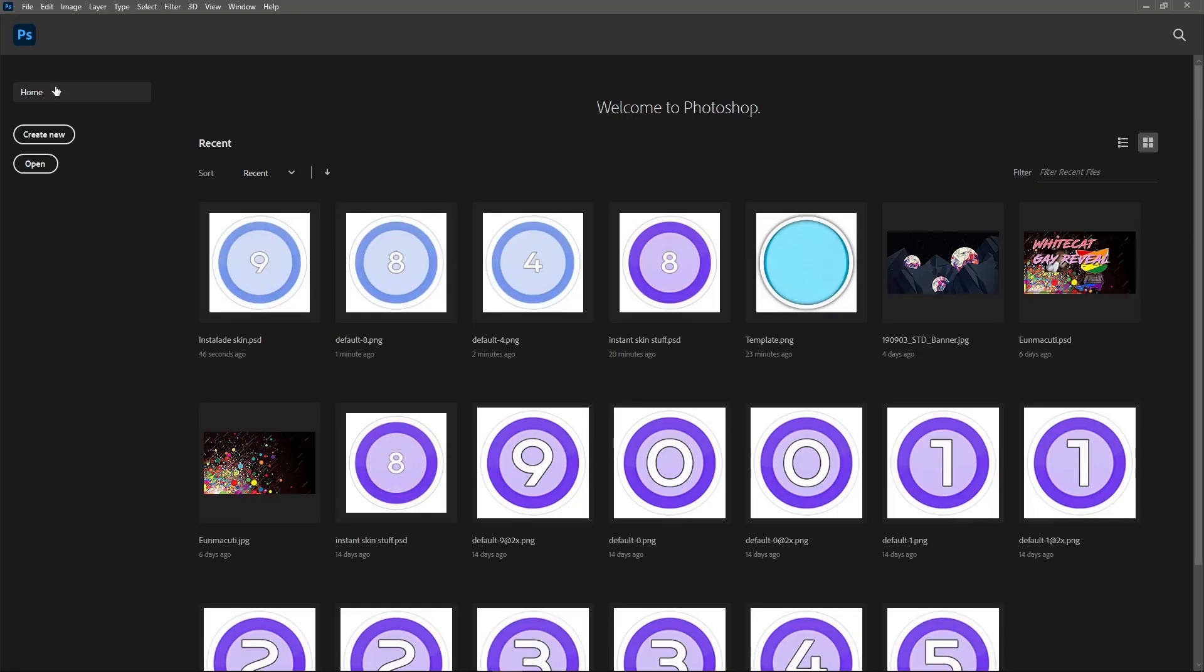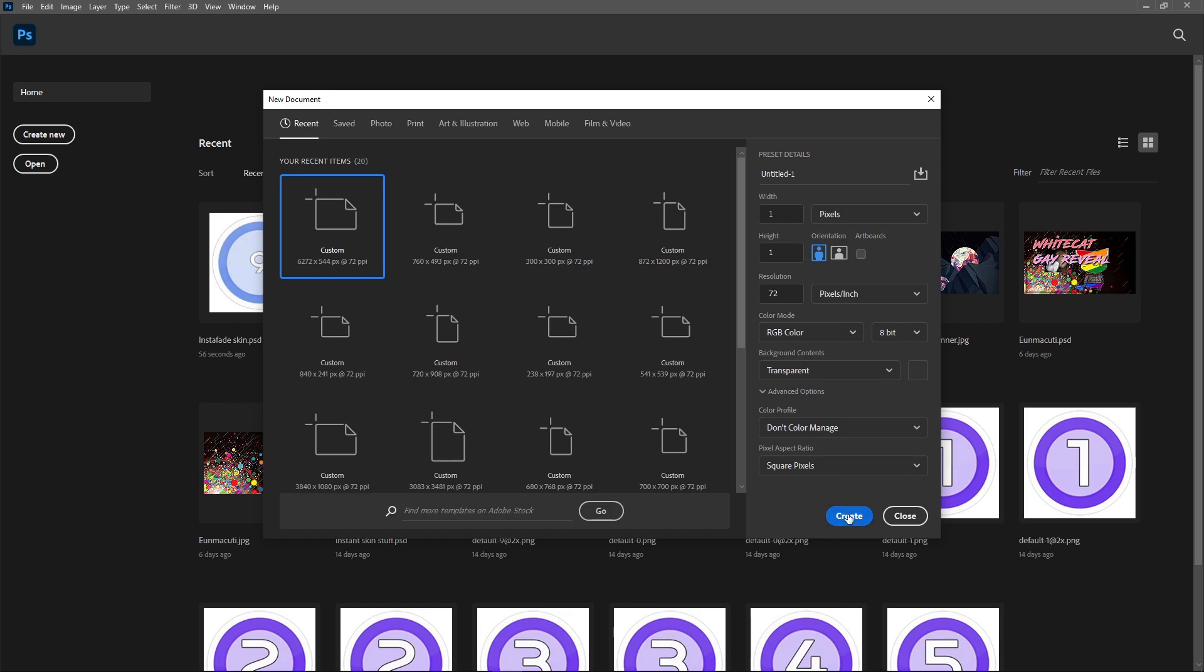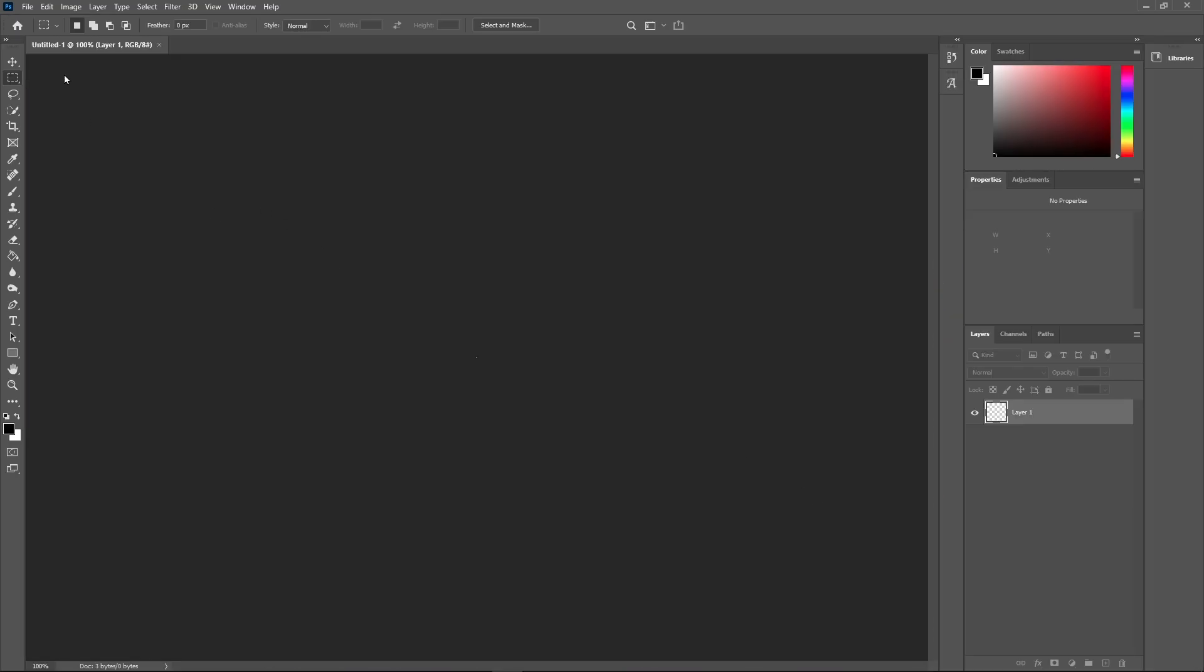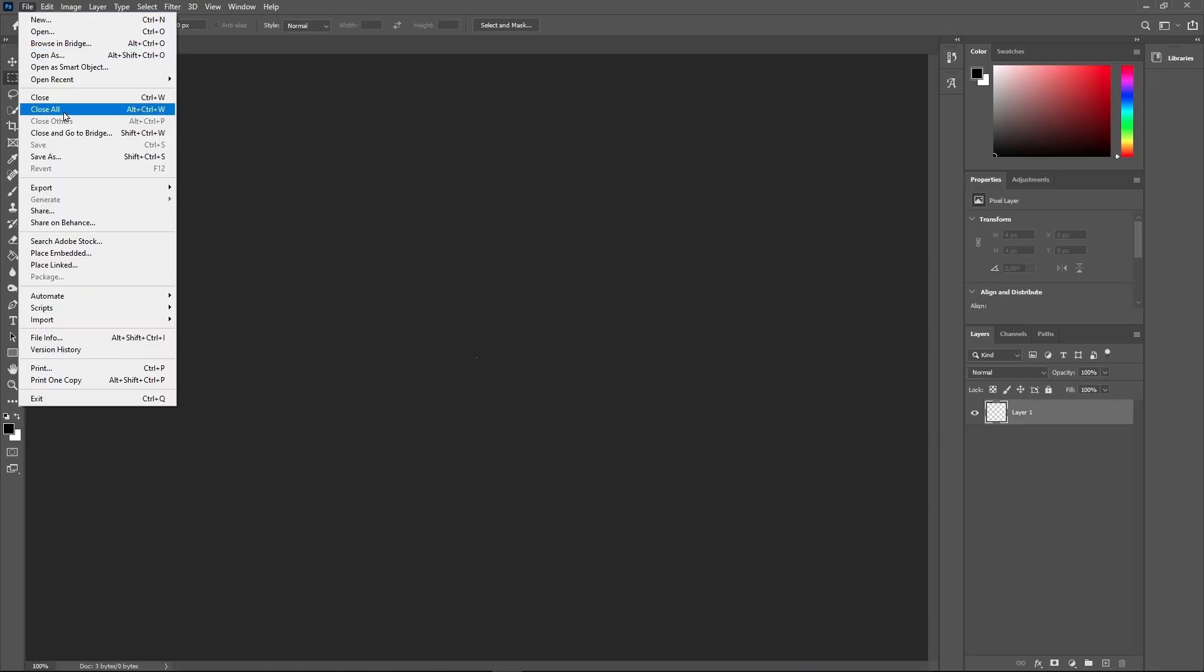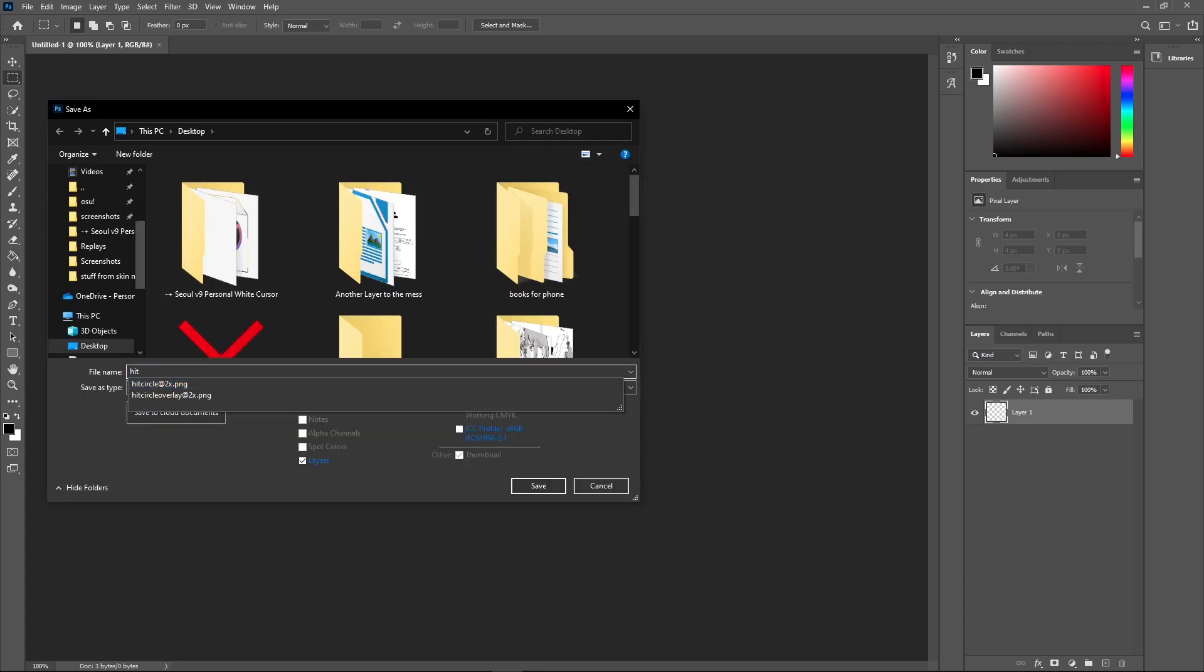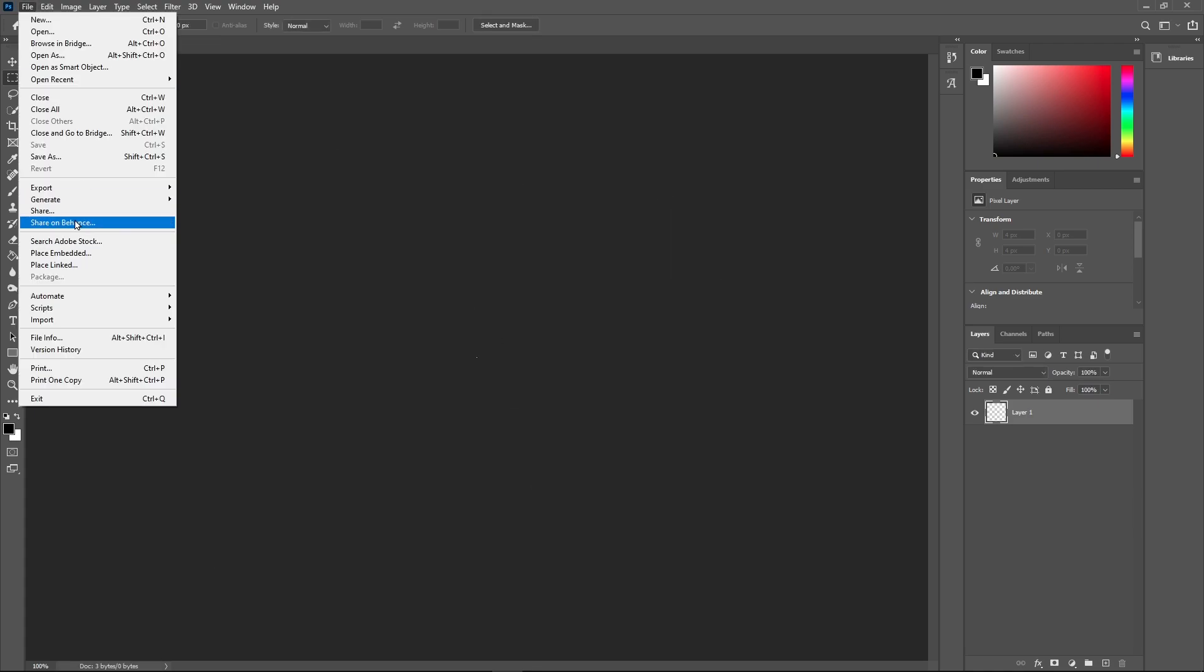We need some transparent files now. Create an image and make it 1 by 1 pixels and make sure background contents is set as transparent. Press create. Now save as hitcircle.png and hitcircleoverlay.png.